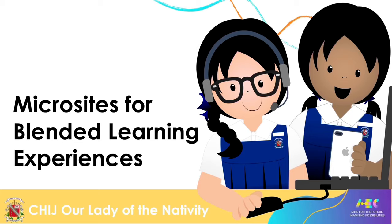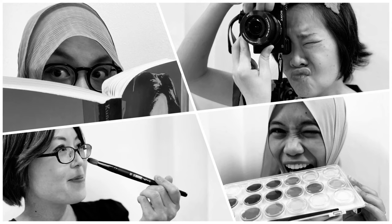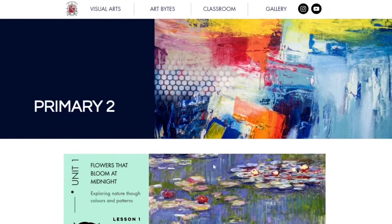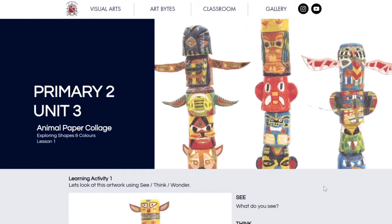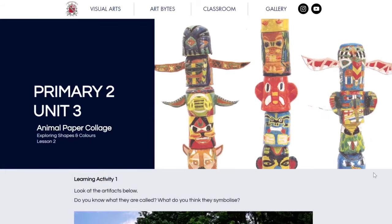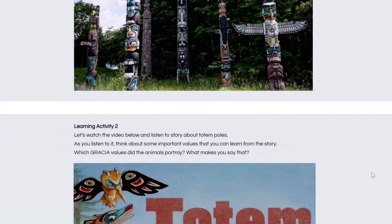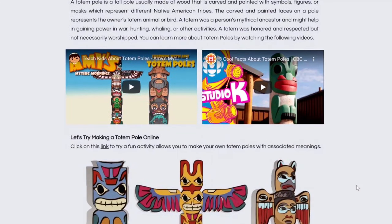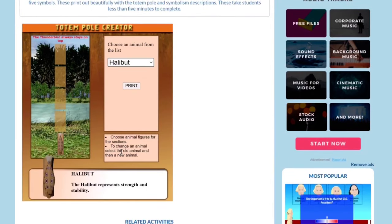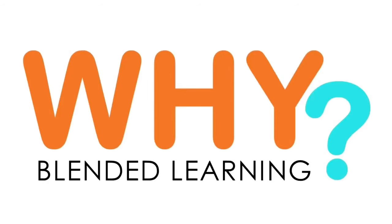Welcome to our talk shop presentation on microsites for blended learning experiences. I am Ileana, I am Sharon, and I am Safika. We represent the art team at CHIJ. In this presentation, we are going to share with you how we use microsites to facilitate blended learning experiences in our school. We will also show you how easy it is to create and maintain a microsite. Towards the end of the session, we will share some of our challenges, key learning points, as well as essential tips for those interested in starting a microsite for your department. Let's get started with the all-important question: why blended learning?